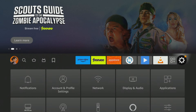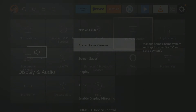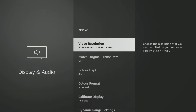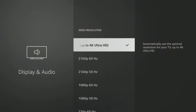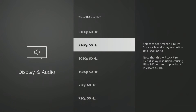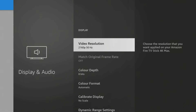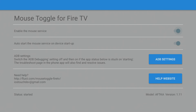For some people, there may be a bug that interferes with mouse toggle that can be changed in the Firestick display settings. Open your Firestick settings and select Display and Audio, then select Display, then choose Video Resolution. Change the resolution to 50Hz — if you're using a 4K stick, select 2160p 50Hz, and for non-4K Firesticks, choose 1080p 50Hz. Then go back to the mouse toggle app and try again to restart the service and test if mouse toggle now works.